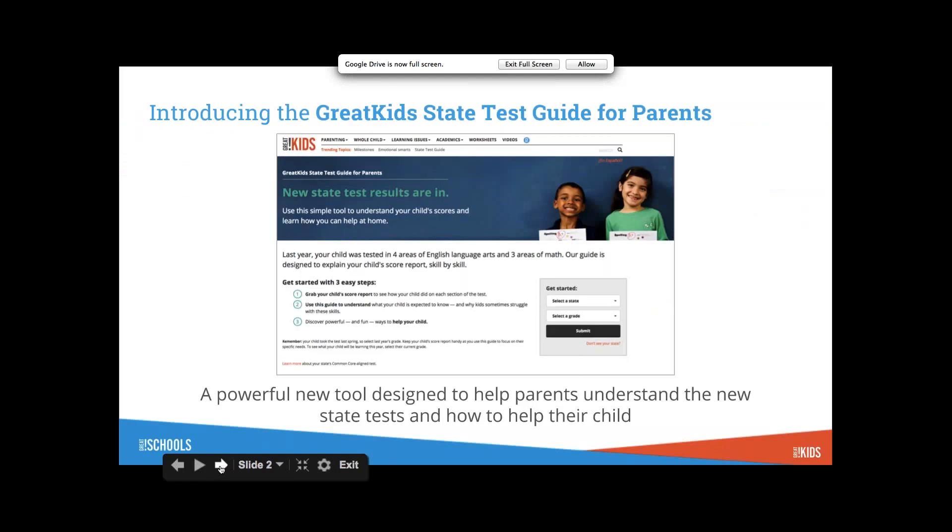I'm going to start with a short presentation and then we'll go straight into the tool. Great Schools is where I work. We are a non-profit and our goal is to get a great education for every kid in this country. Great Kids is our journalism outlet where we write research-based articles and resources for parents.